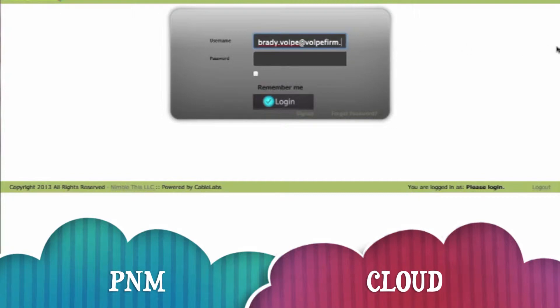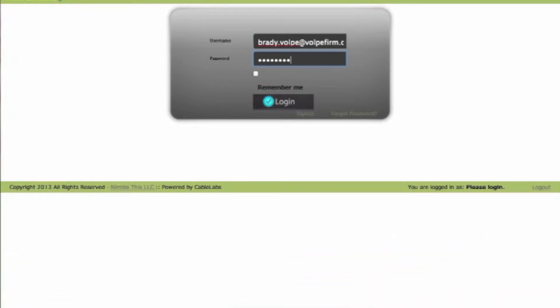You start off by logging in by entering your email address and then your password and simply click login.